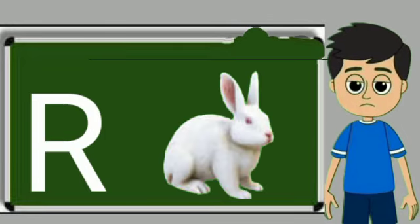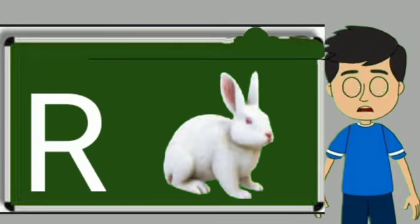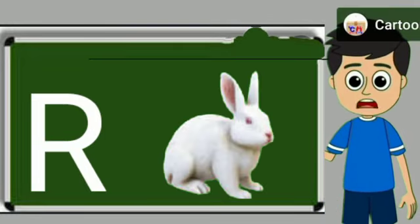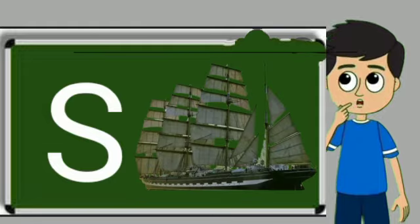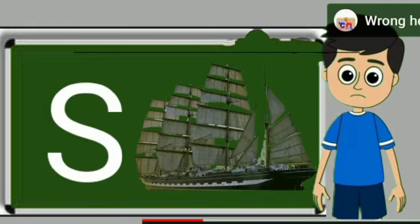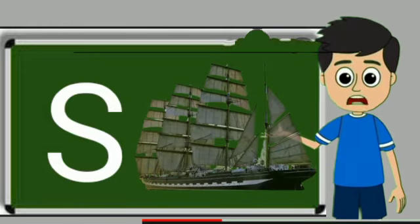R for rabbit. Rabbit means khargos. S for sheep. Ship means jahaj.